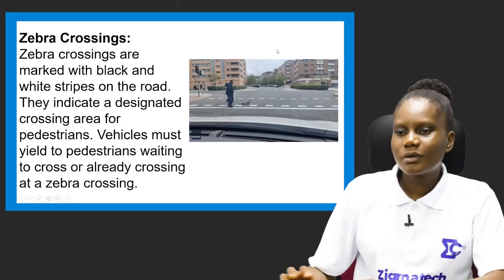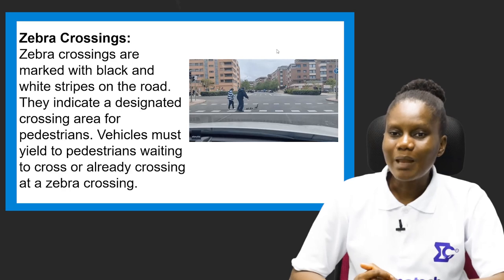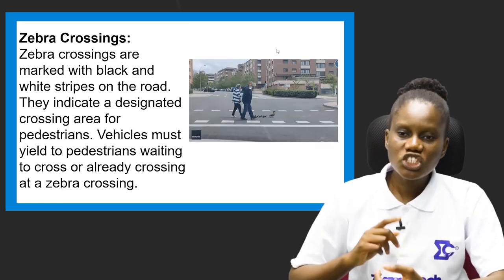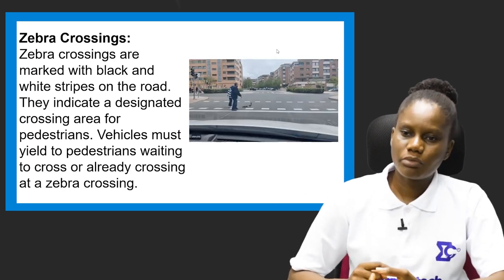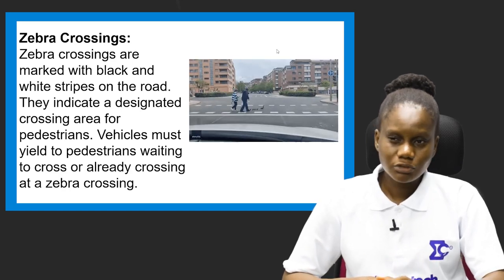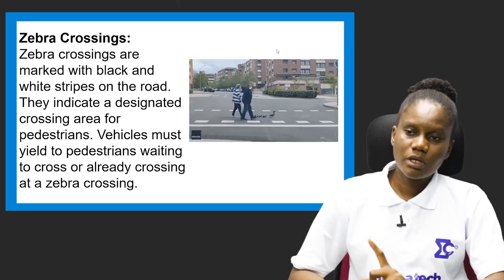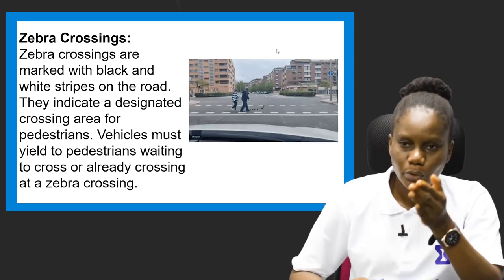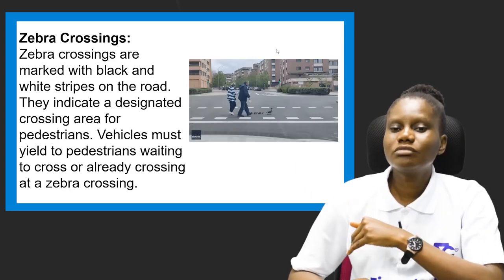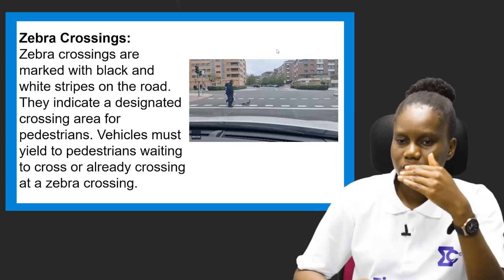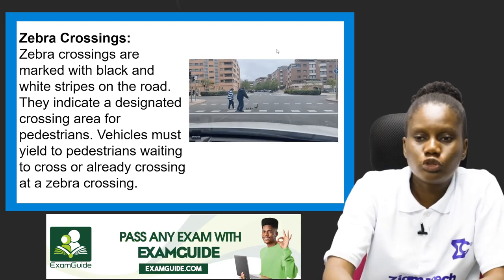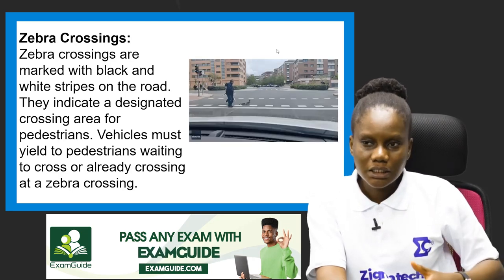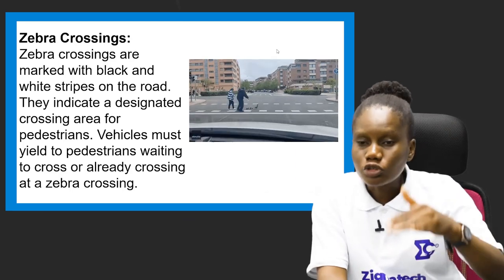Zebra crossings are marked with black and white stripes on the road and indicate a designated crossing area for pedestrians. Vehicles must yield to pedestrians waiting to cross or already crossing at a zebra crossing. The difference from a pedestrian crossing is that a zebra crossing may not have traffic lights. Whenever drivers see these black and white lines they should check both ways for pedestrians and slow down or stop to allow them to cross safely.